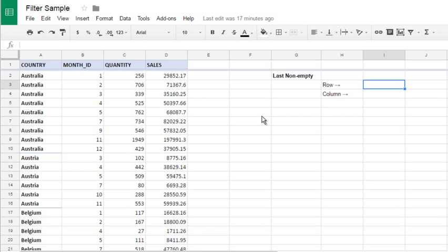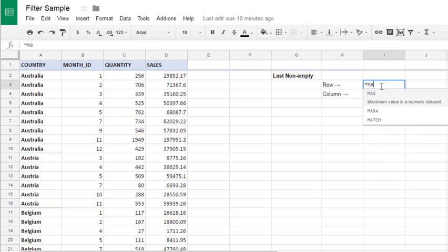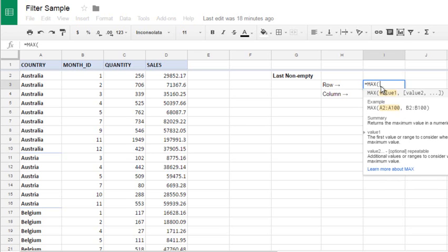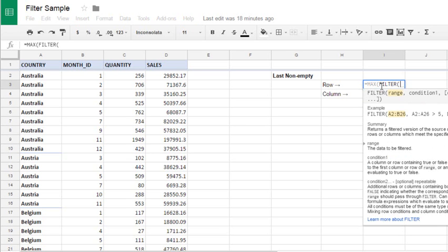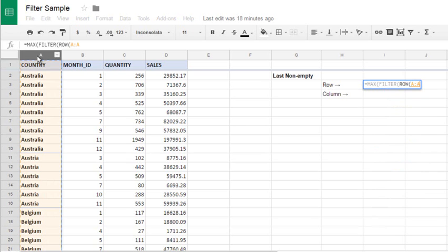To find last non-empty row, paste equal sign, max of filter of row, then column A, for example.